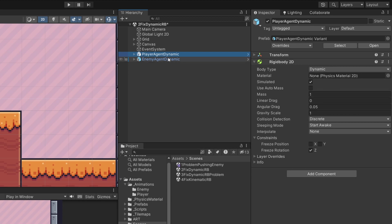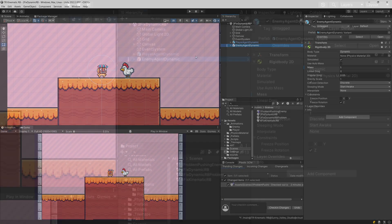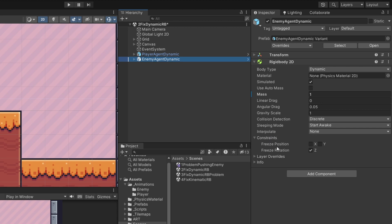I'm going to select the object that I do not want to be pushed — the enemy chicken — and I'm going to ensure that the constraint to freeze rotation on Z is set to true so I'm not going to allow my object to be rotated. Then I'm going to select the mass of this object and set it to something much higher than the player. Let's set it to one thousand.